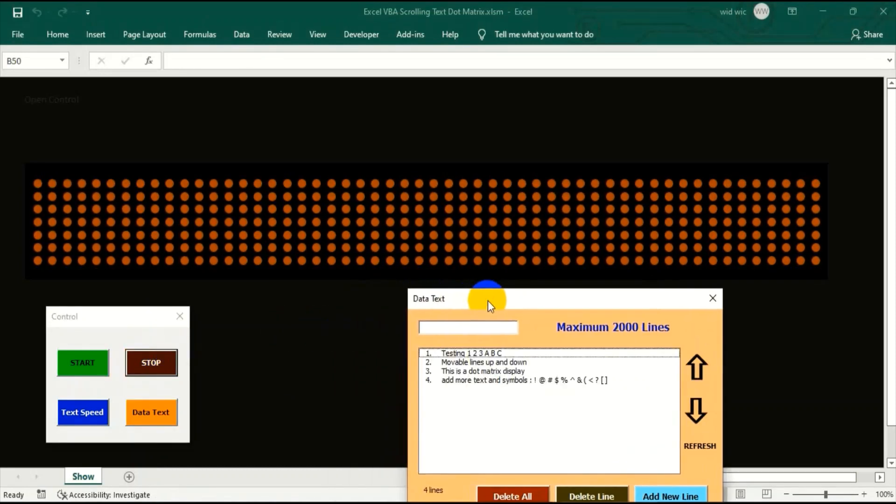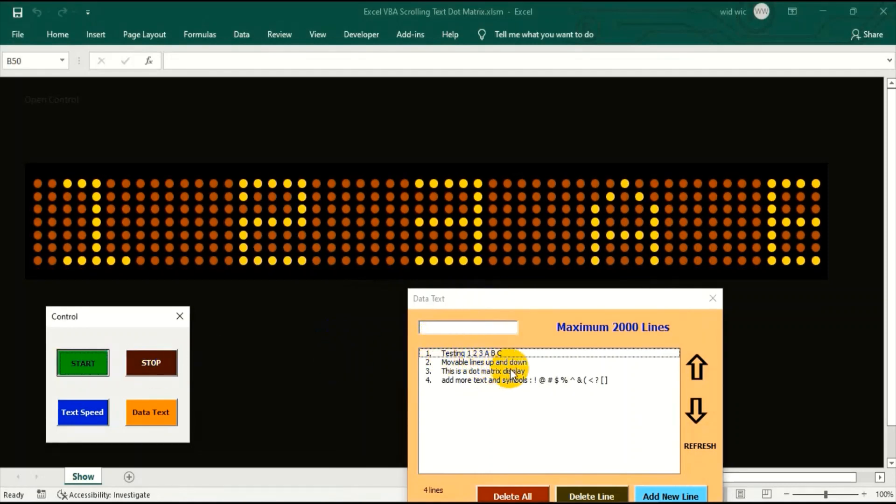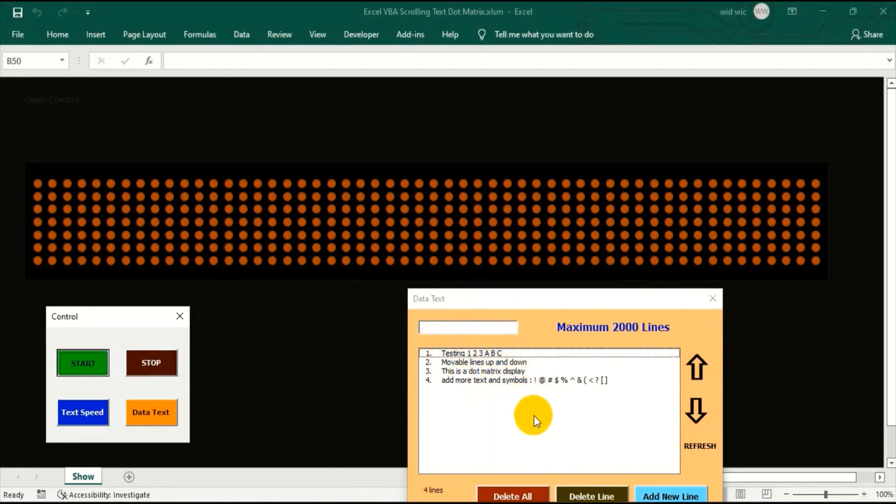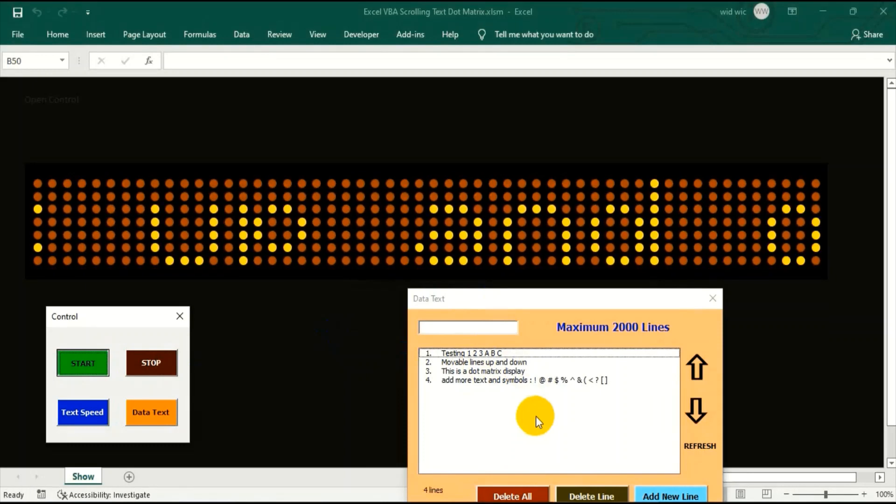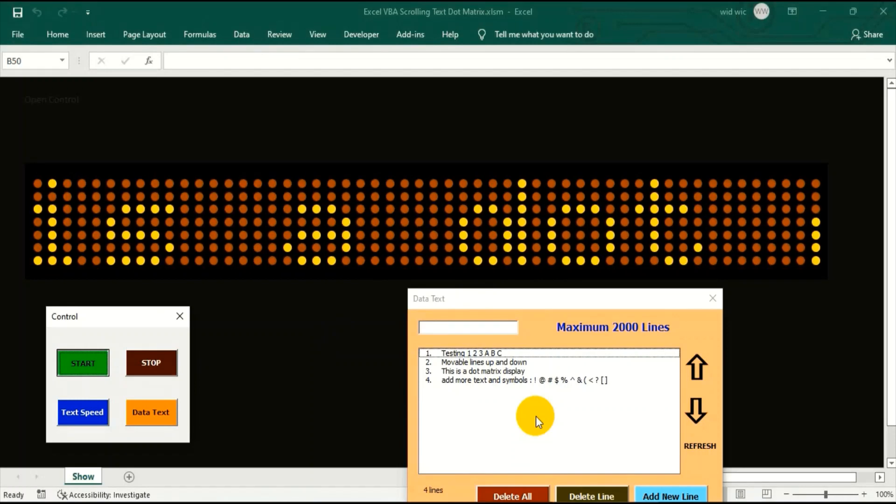By controlling the flow of electricity through each row and column pair, it is possible to control each LED individually. By multiplexing, scanning across rows, quickly flashing the LEDs on and off,